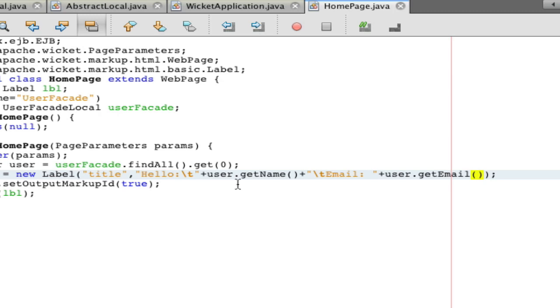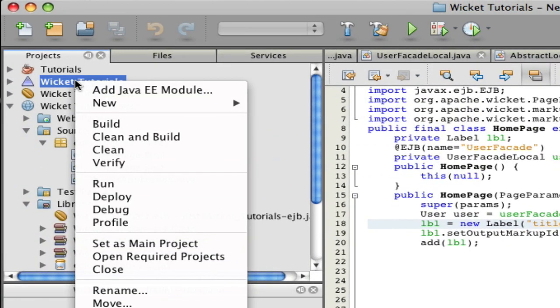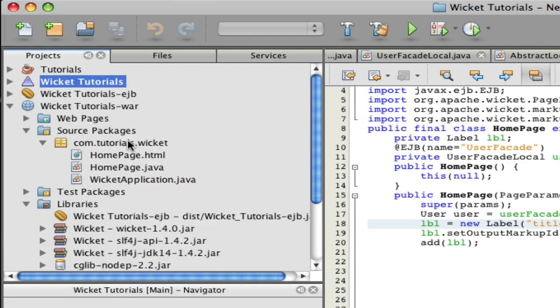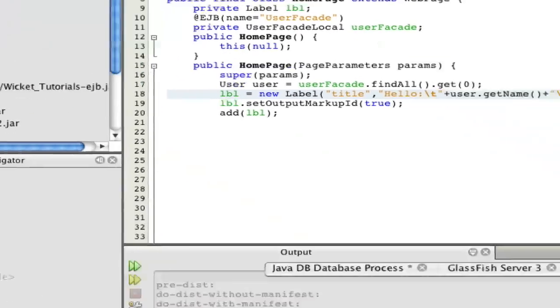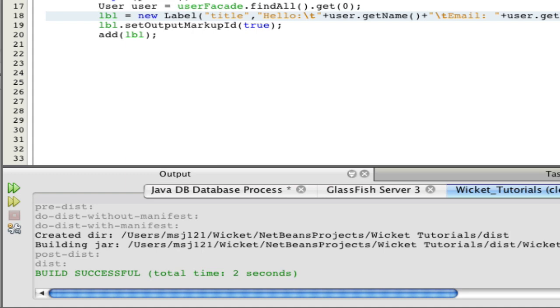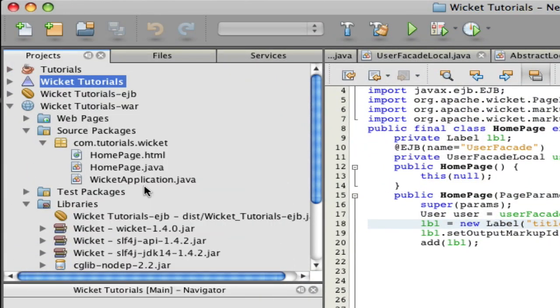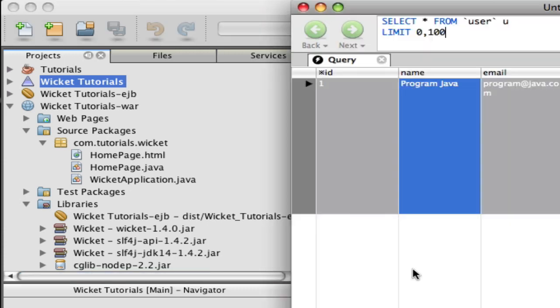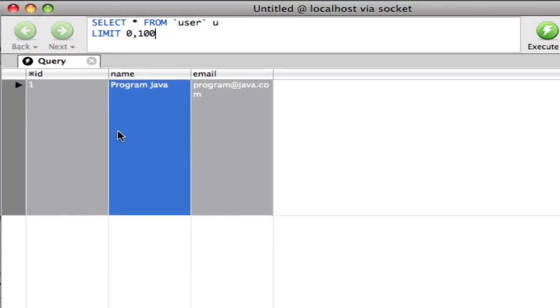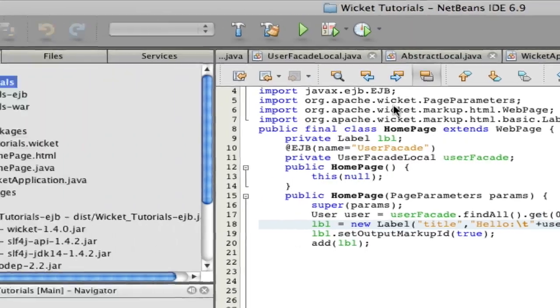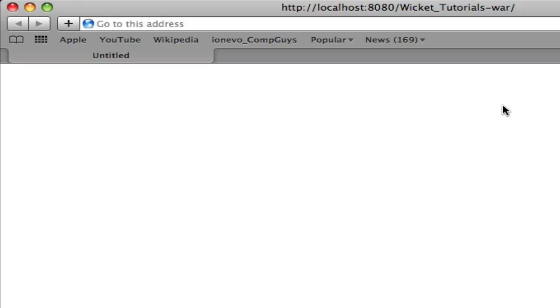Well, almost. Next you're going to have to clean and build everything you have going. Make sure you have a successful build, then run your application. The general idea is we'll have a startup message of hello, a user name, and an email. I've already double checked and inputted into my MySQL an ID of one, a name of program Java and an email of program@java.com. That's what we should see come up.